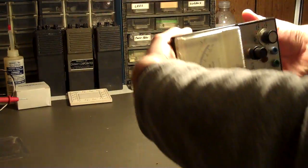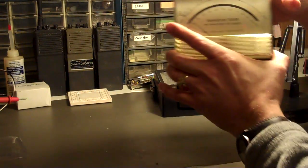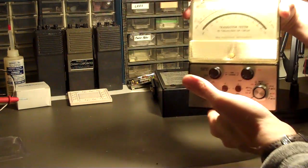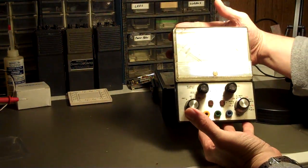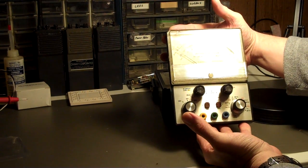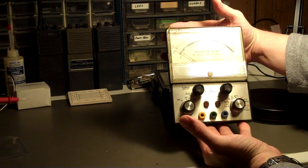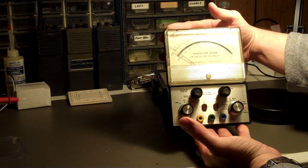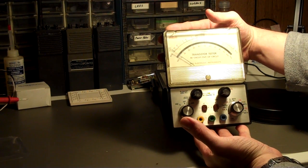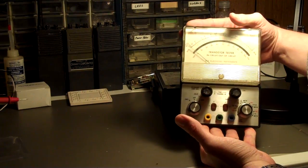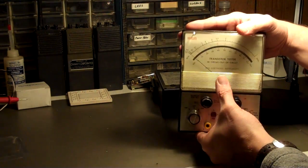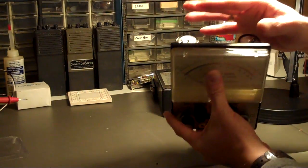But there it is, and all of its apparently barely used glory, if used at all. Just wish I knew where the original test leads were.